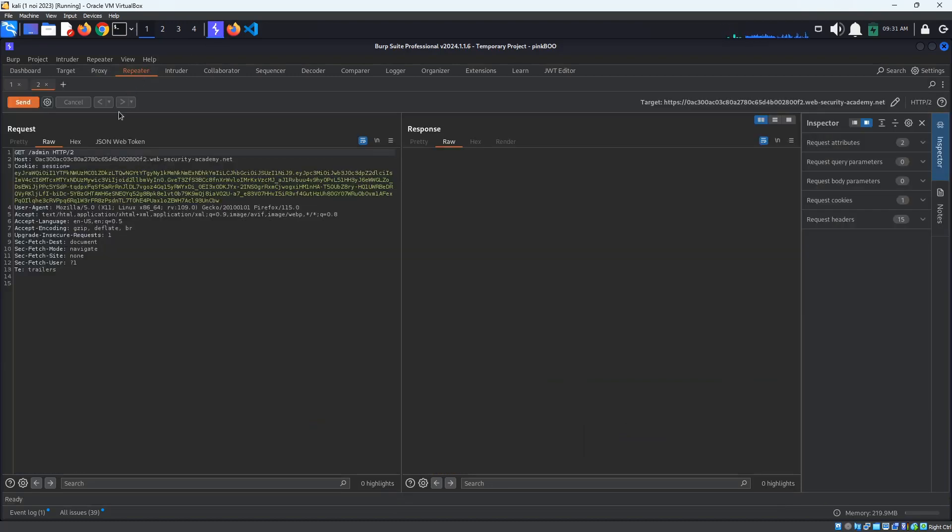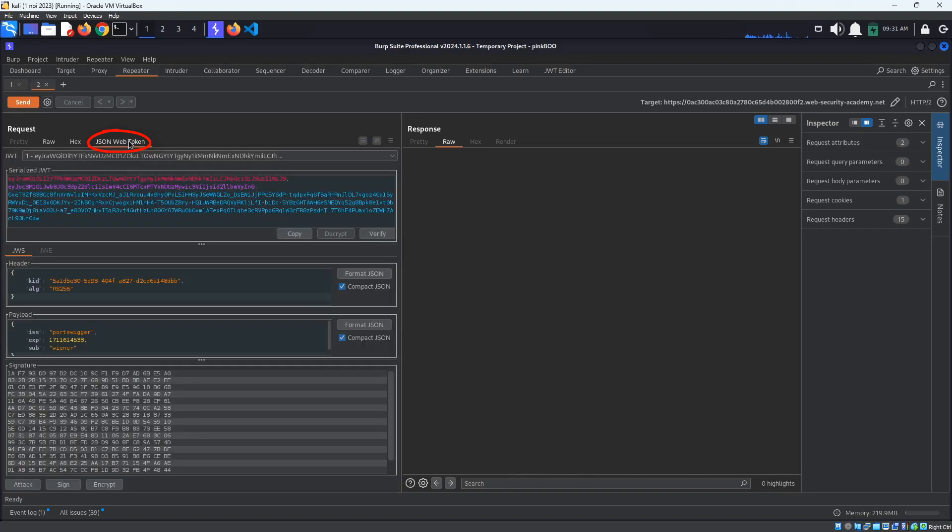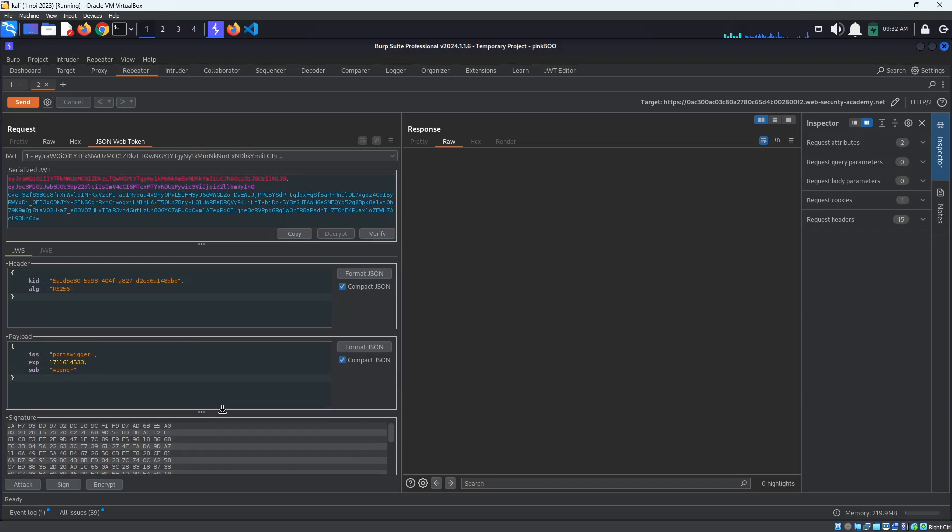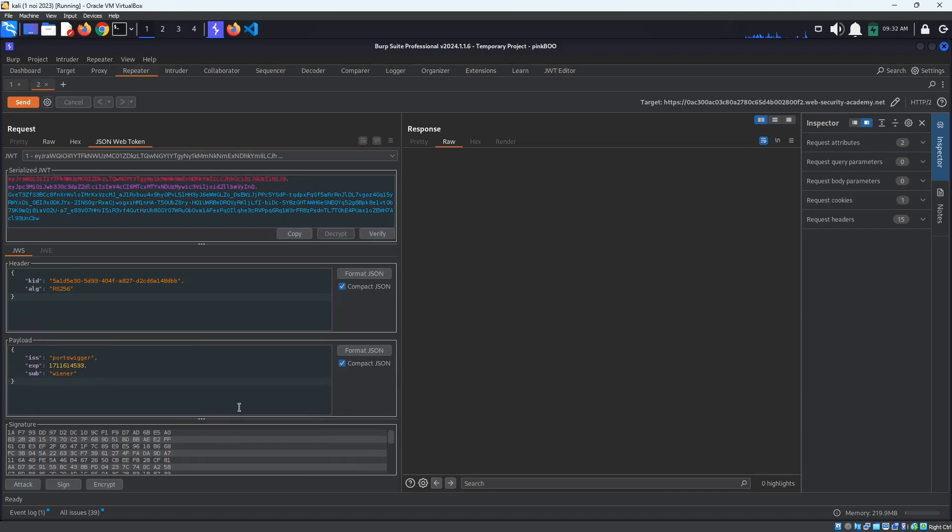Just like before, when we accessed Carlos's account, we will try to change the JSON Web Token payload to access the Admin Panel. This time, we will be using the JSON Web Token tab that was generated by the JWT Editor extension. This way, it is easier to read and modify the JSON Web Token's content.